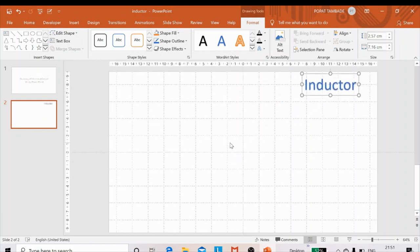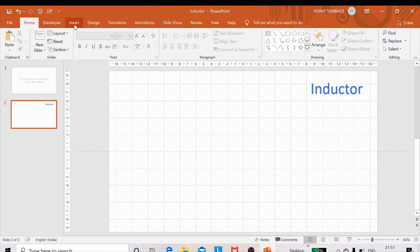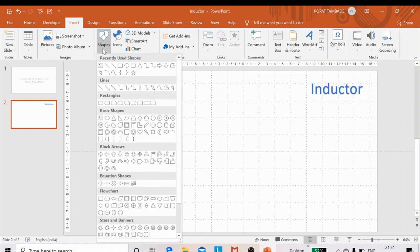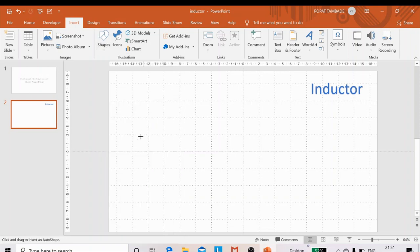To draw the inductive coil, we use shapes. Go to the Insert menu, click on Shapes, and under Lines we have a number of line options. To draw the inductor, choose the curve line. Click on it to get the plus-sign cursor.